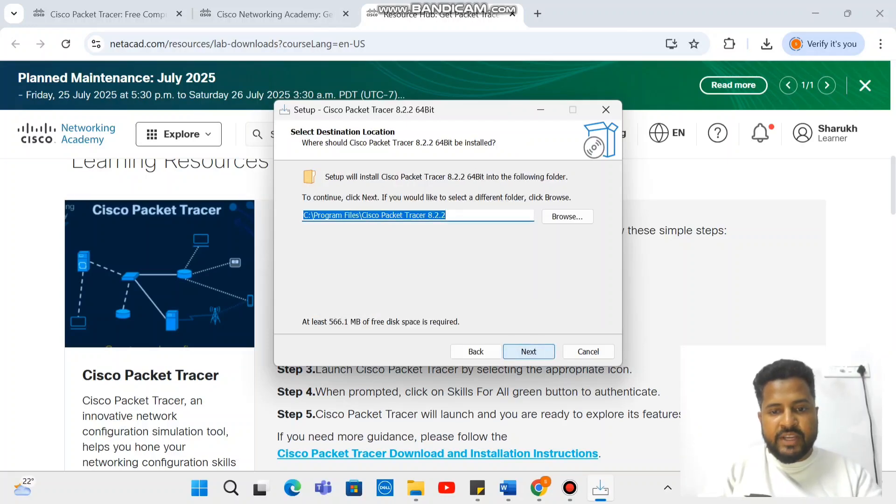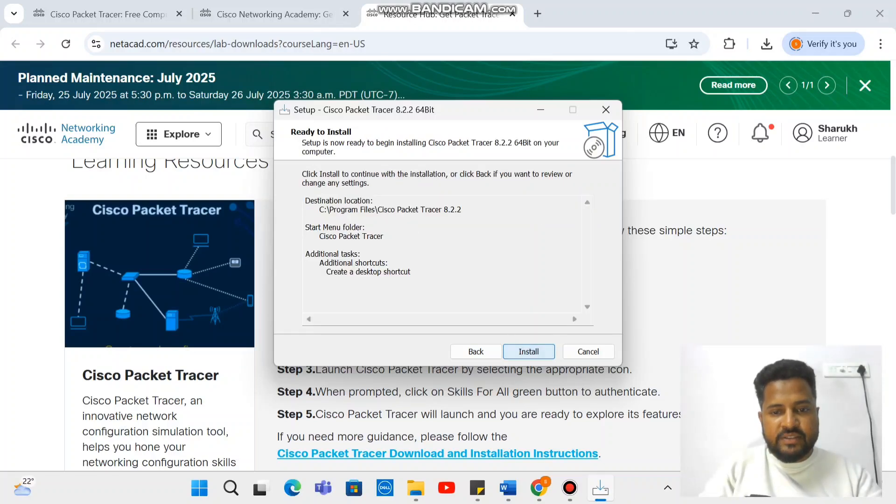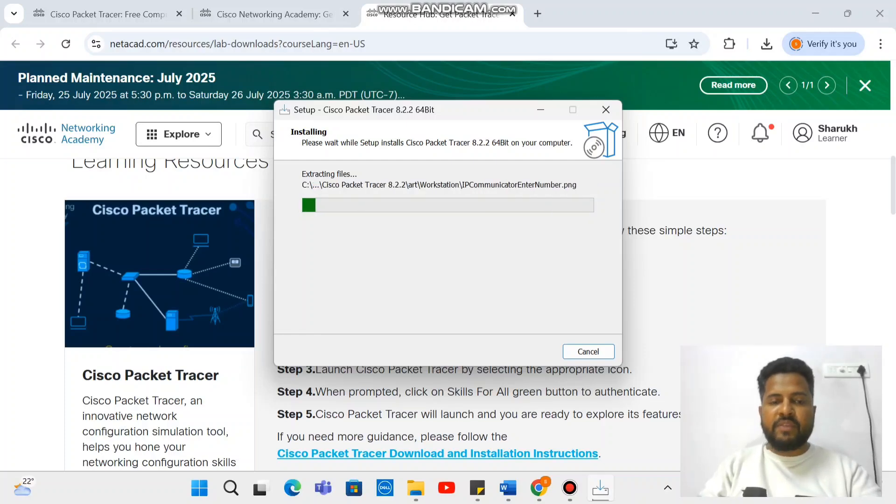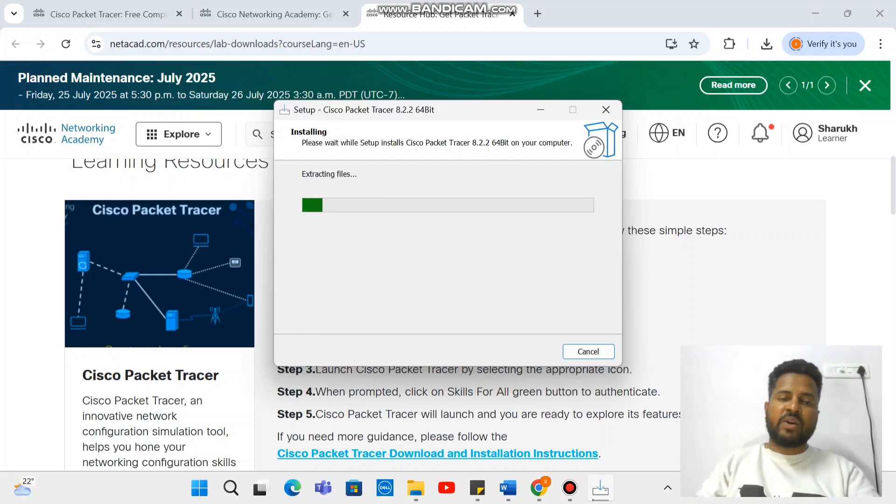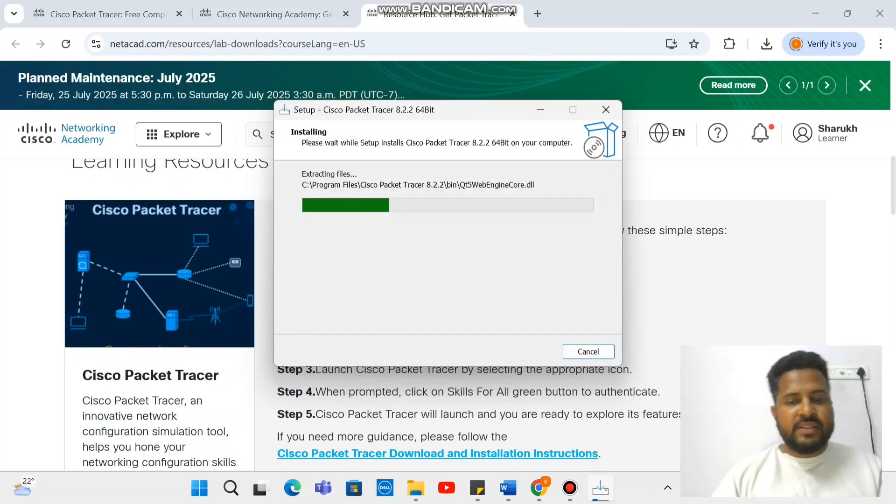Go for next, next, next, next, install, and wait for a few seconds. Meanwhile, it gets downloaded. It probably takes a few seconds.